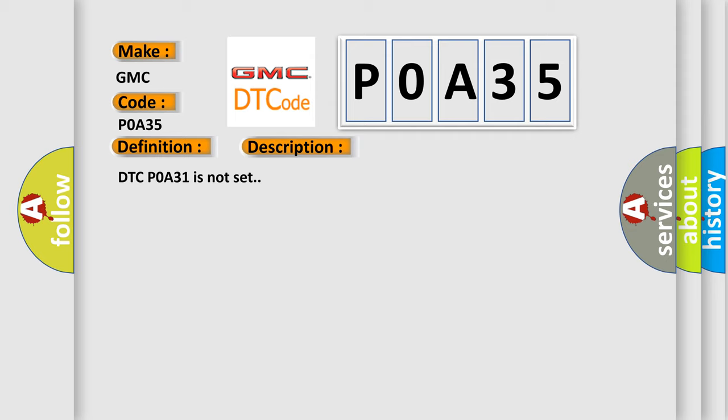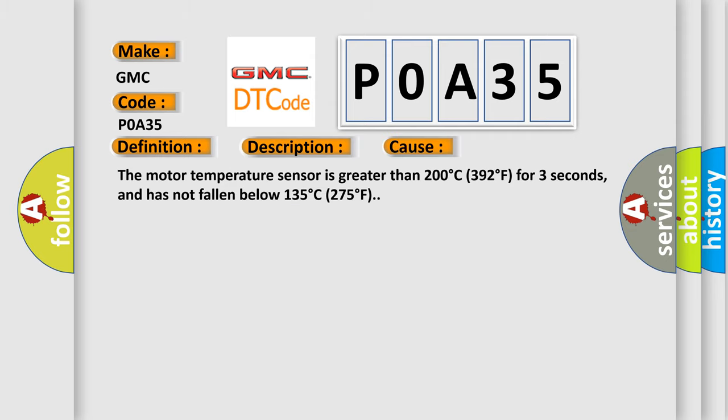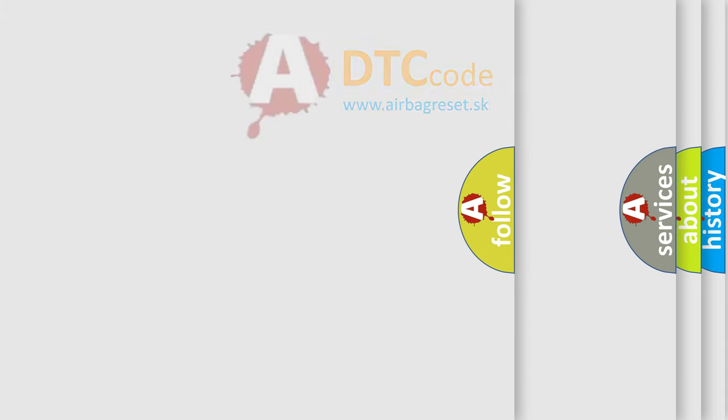This diagnostic error occurs most often in these cases. The motor temperature sensor is greater than 200 degrees C (392 degrees F) for three seconds, and has not fallen below 135 degrees C (275 degrees F). The airbag reset website aims to provide information in 52 languages.